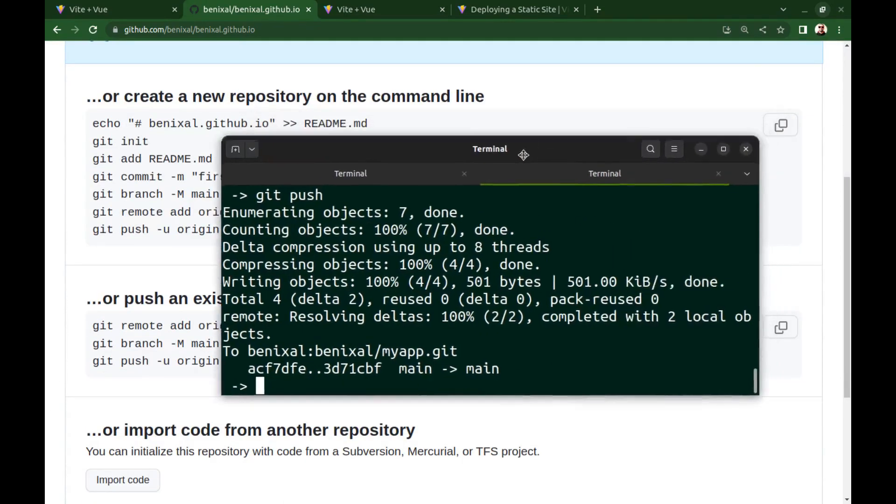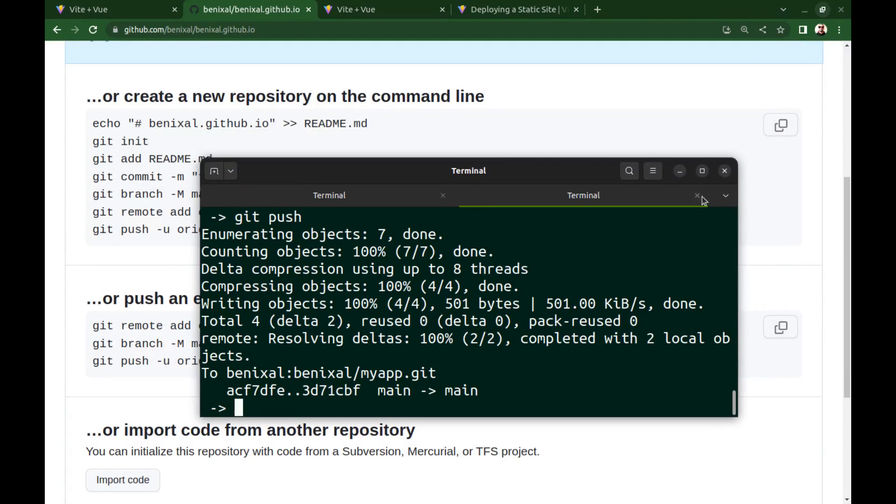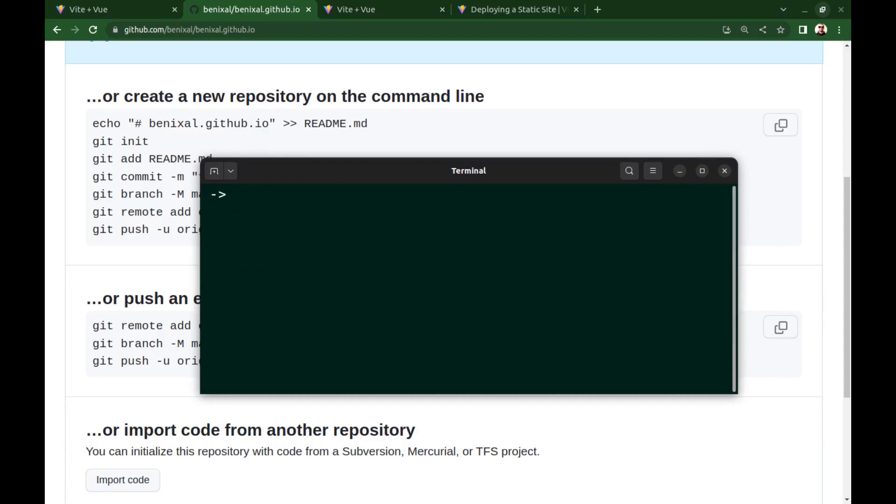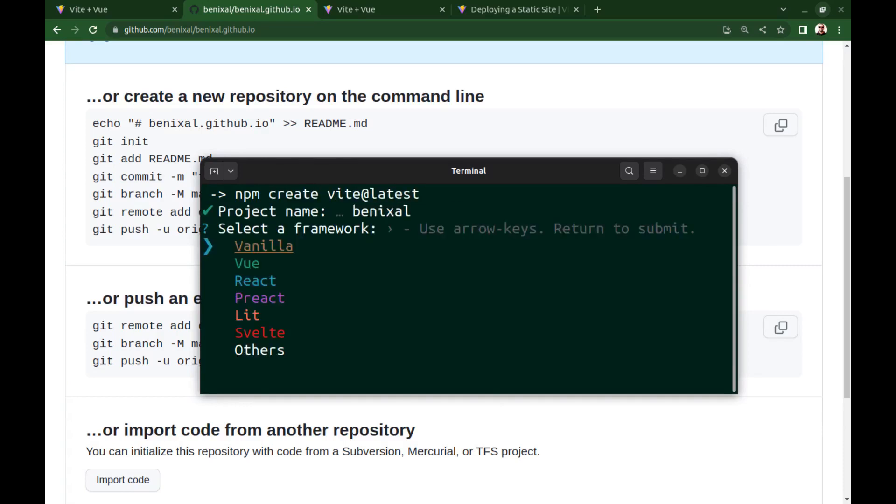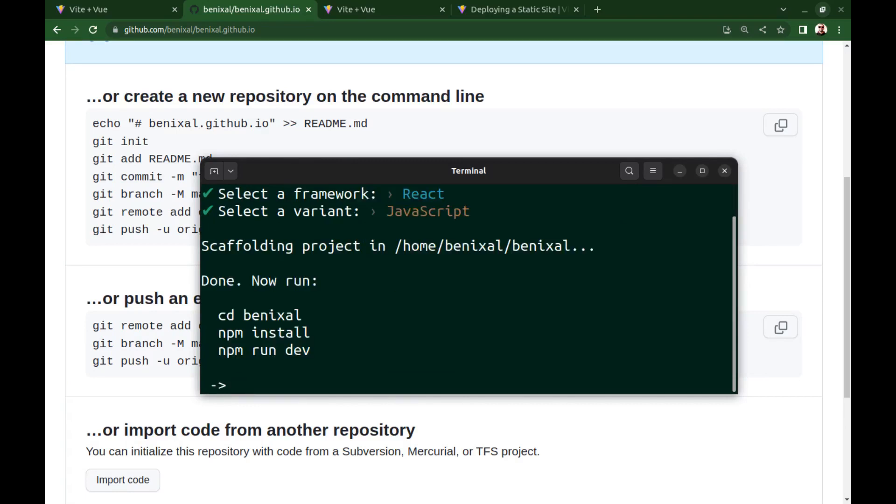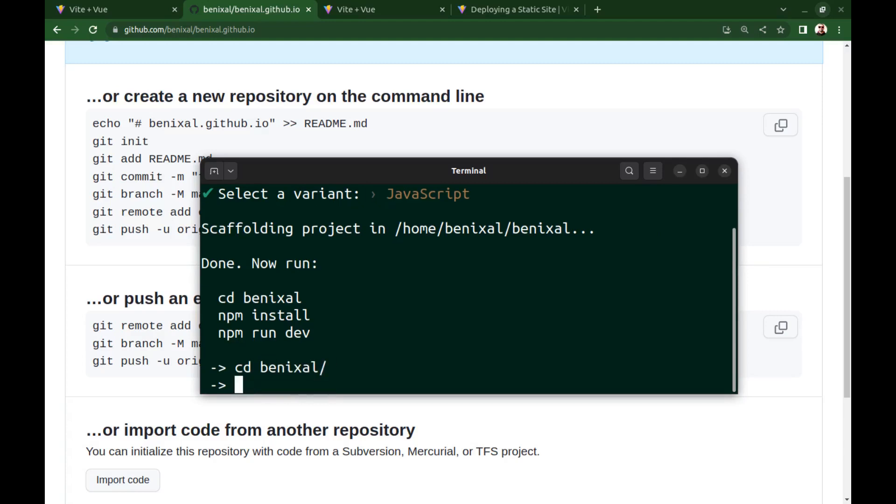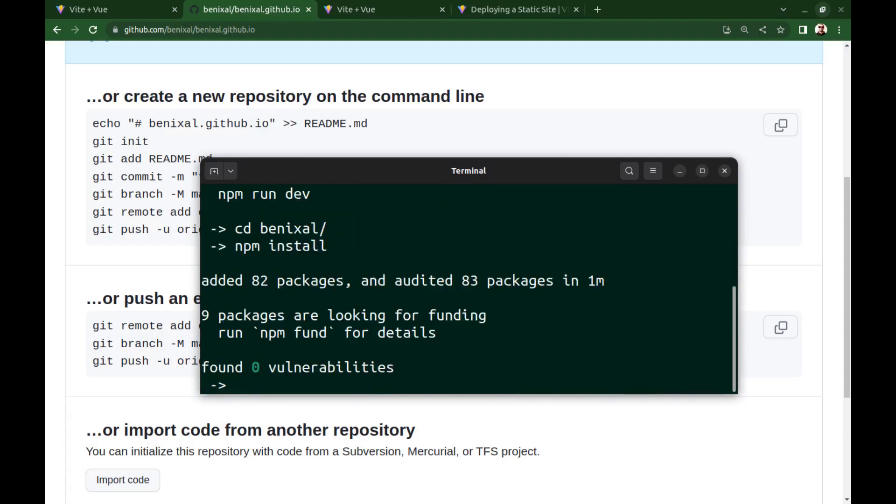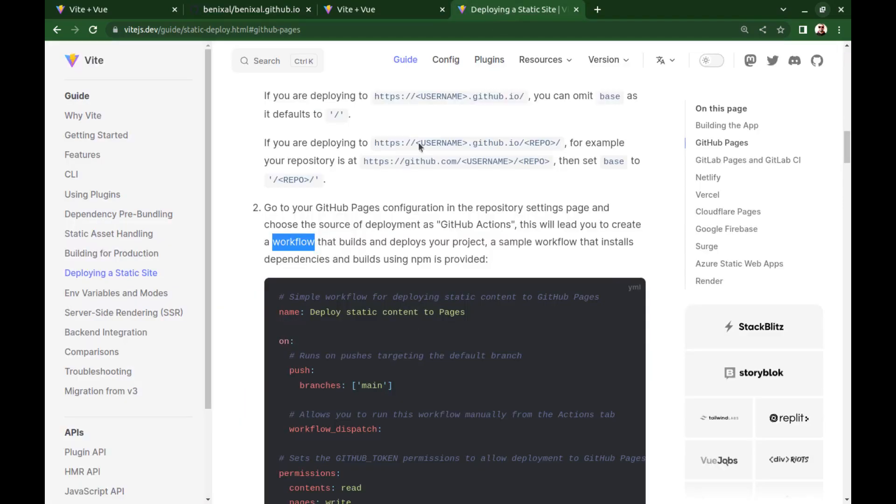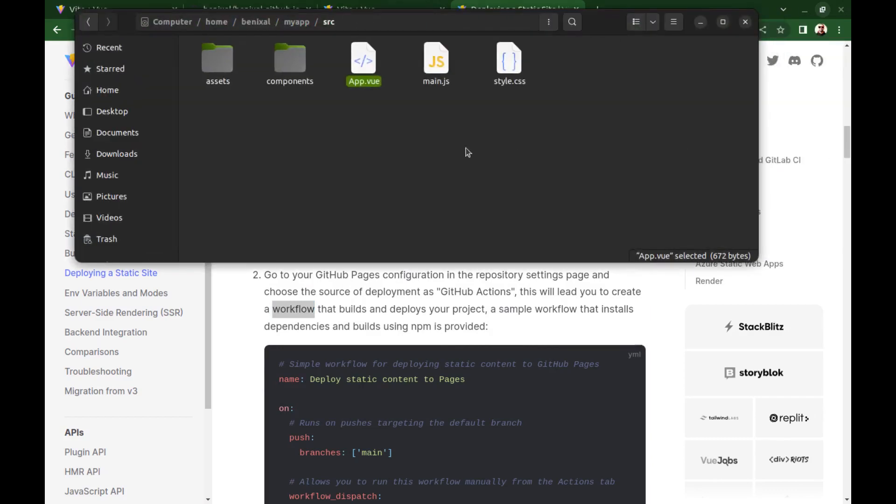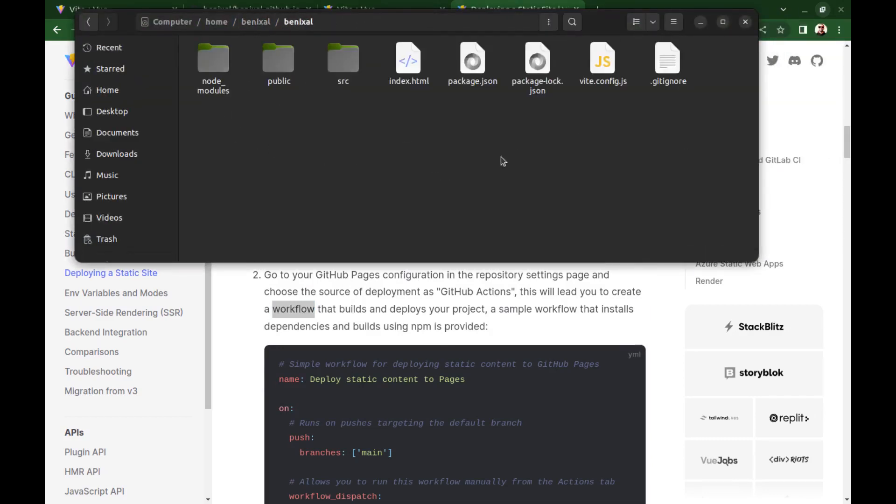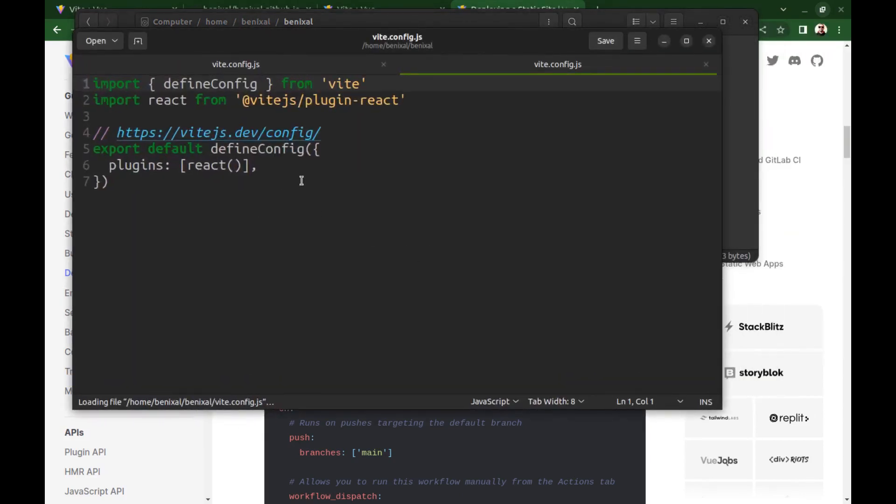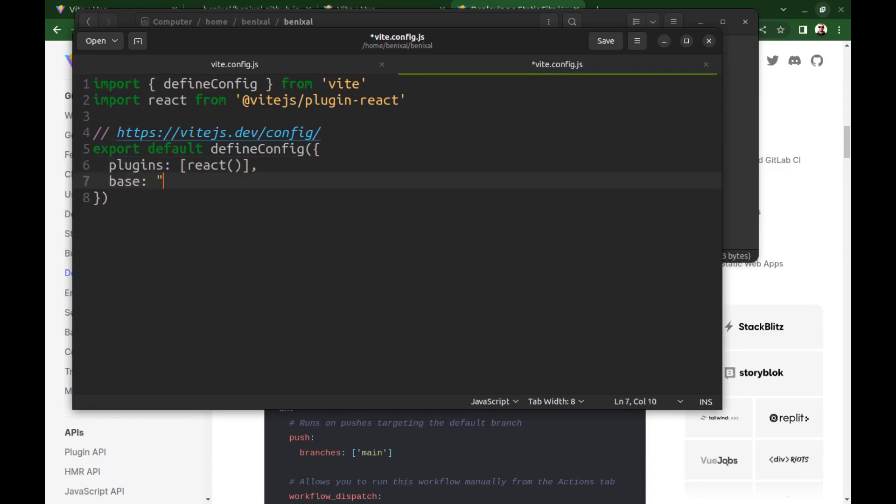OK, let's create another app. This time, I choose React. Go to the project directory. npm install. And now we just need to set the base to a single forward slash. Go to the project directory and open vite.config.js. Set the base to a single forward slash.